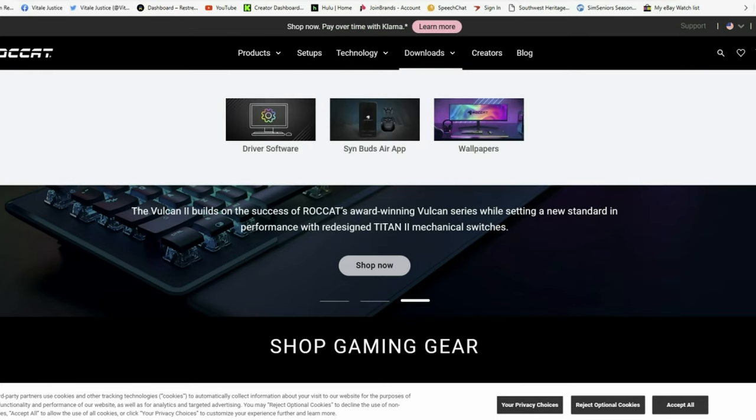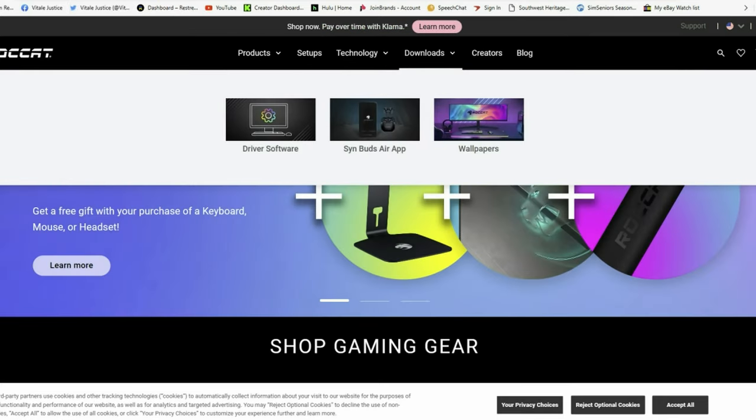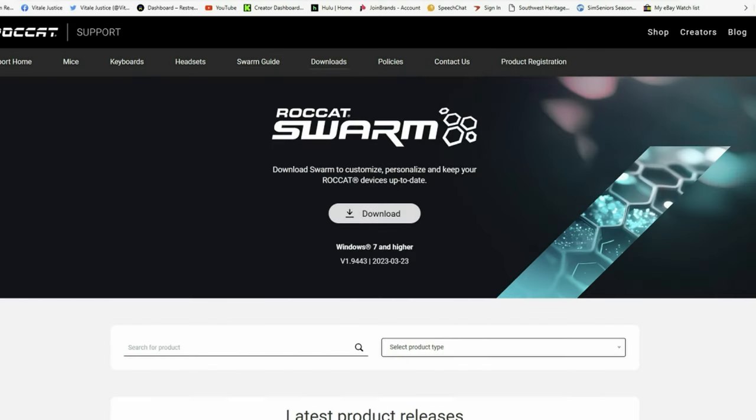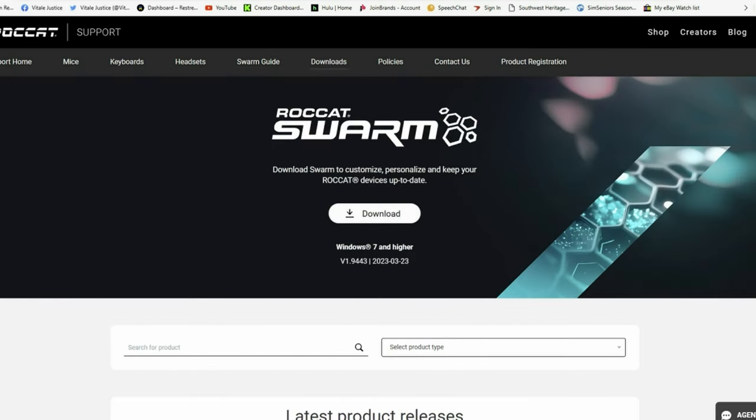Click on Downloads. Click on Driver Software. And you're going to download and install Swarm. Now, I've already done that.